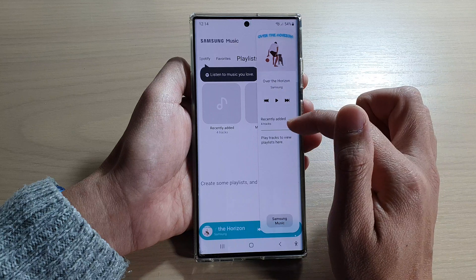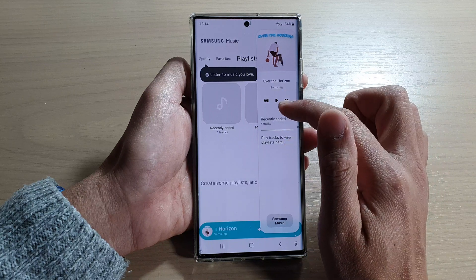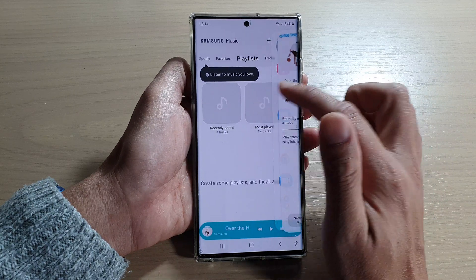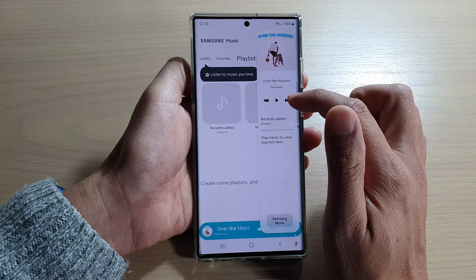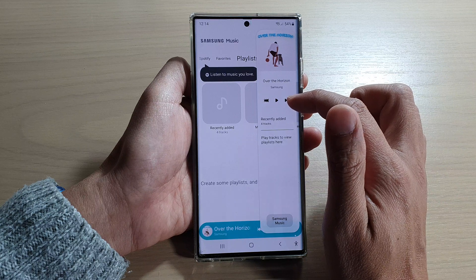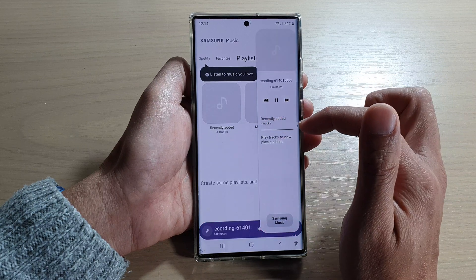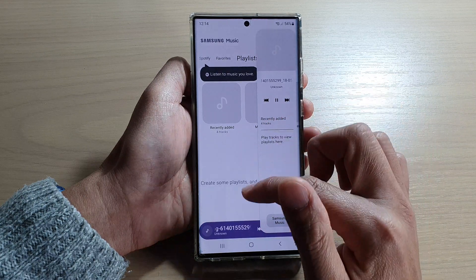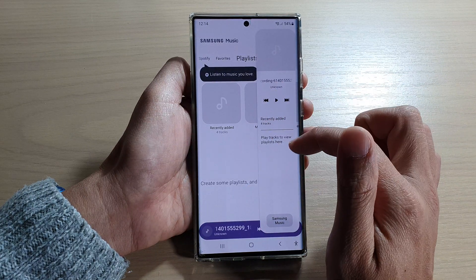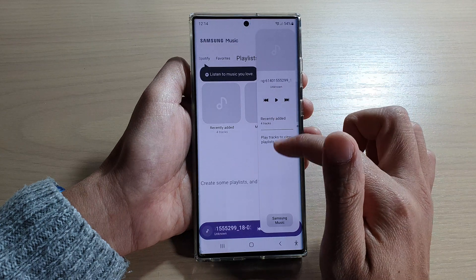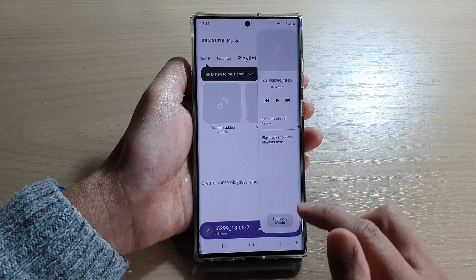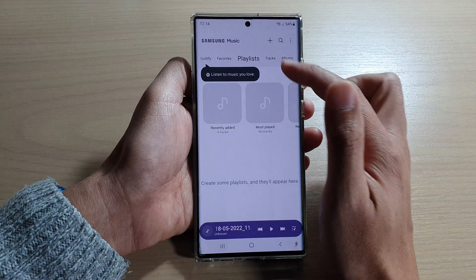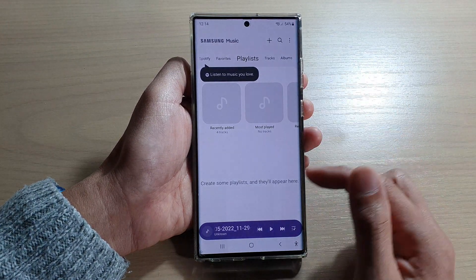You can tap on the play button to play the music, or you can tap on the pause button. It is a small widget that allows you to quickly play music — you can go back and forth, and tap on recently added tracks.